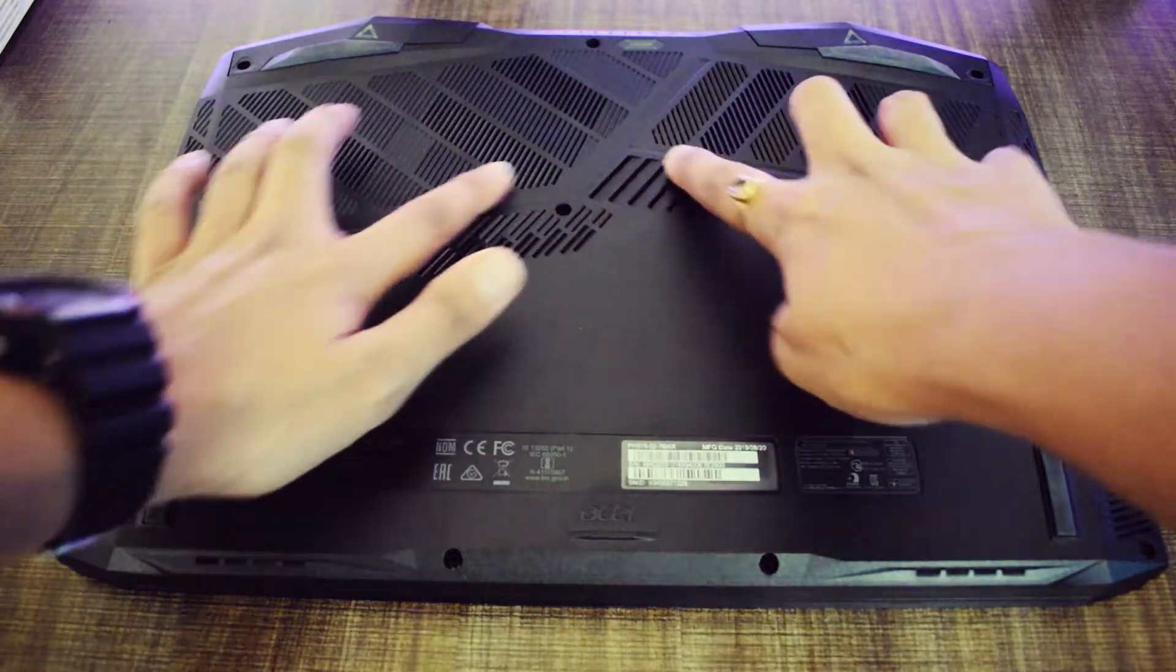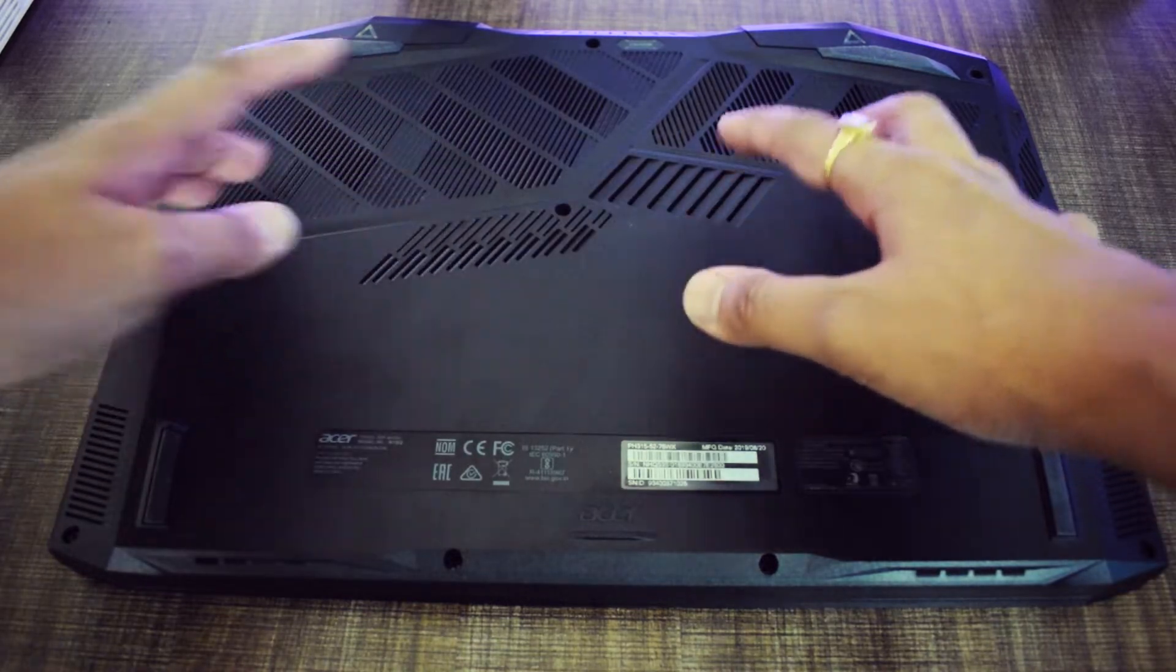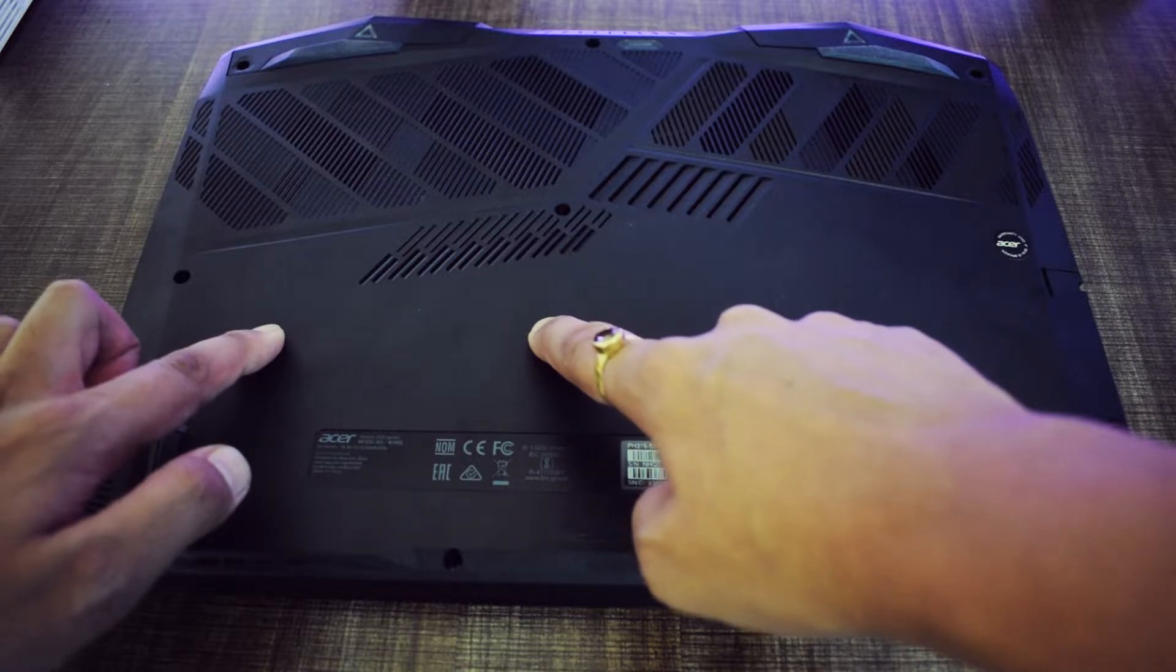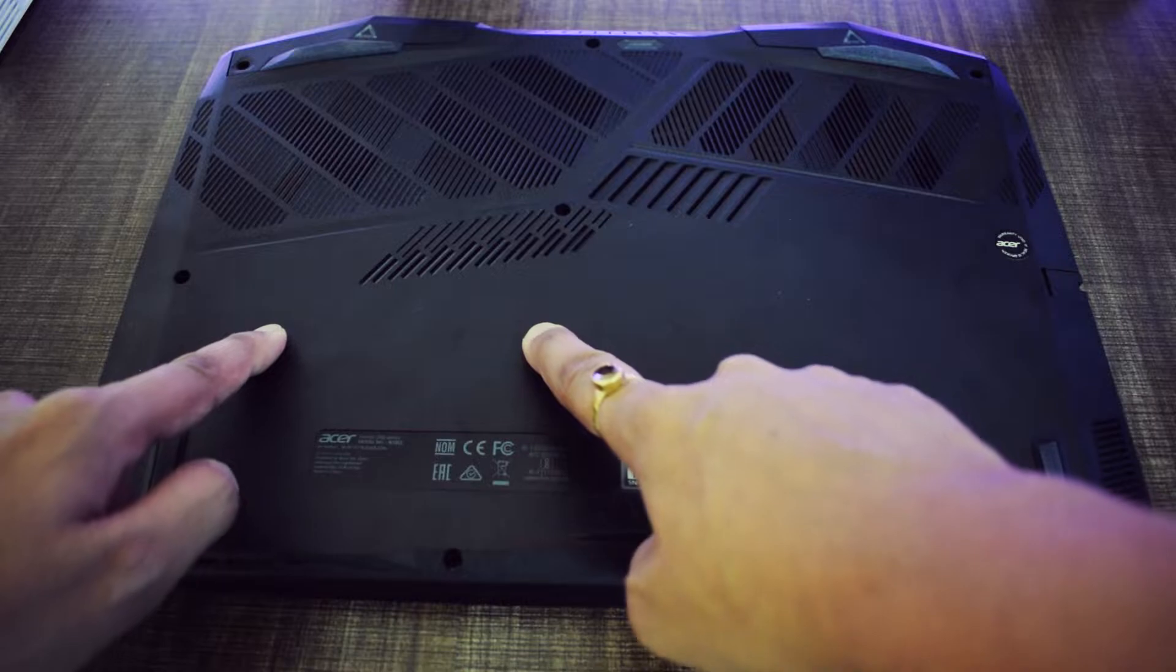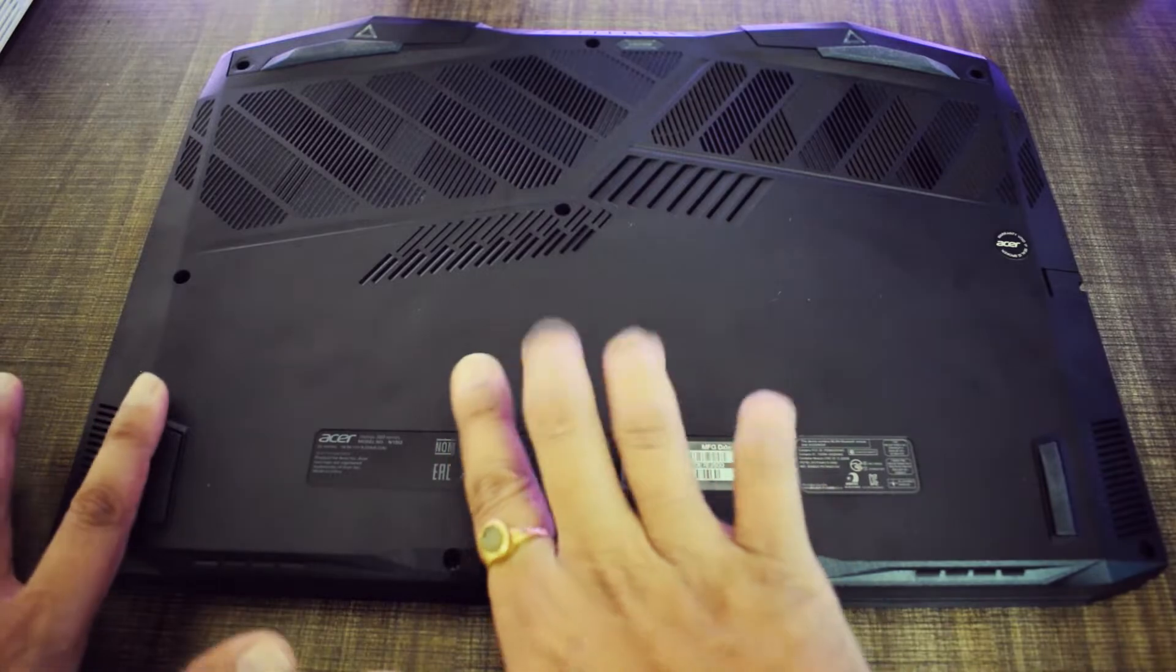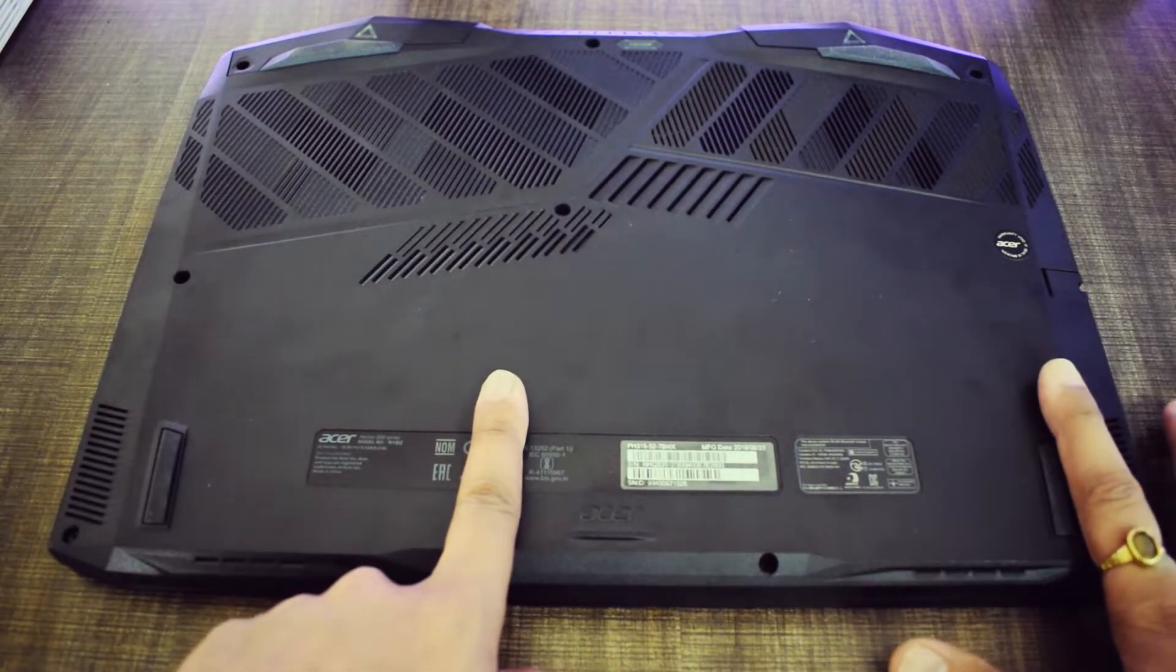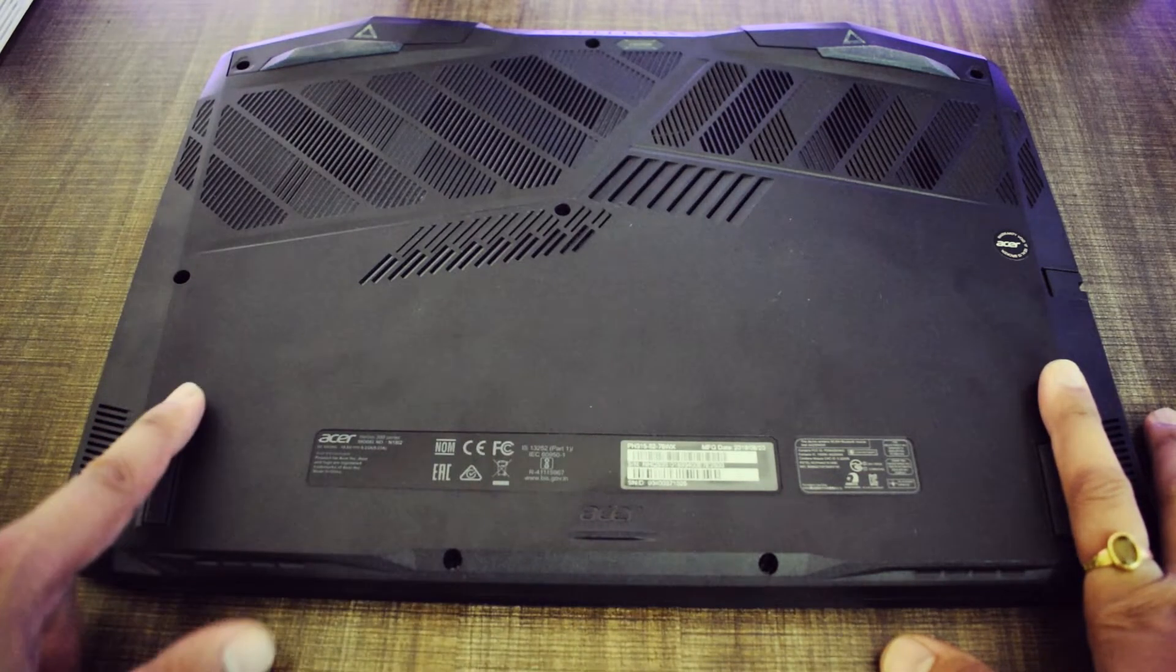At the top, we have the cooling fan intakes. At the middle are the RAM slots. This is where the Hynix 256GB NVMe SSD is located on which the OS is installed. Here is an M.2 NVMe slot which you can upgrade. Here is the 3.5-inch 1TB SATA drive. And next to it is the battery. So, due to this layout, the battery size is a bit smaller.